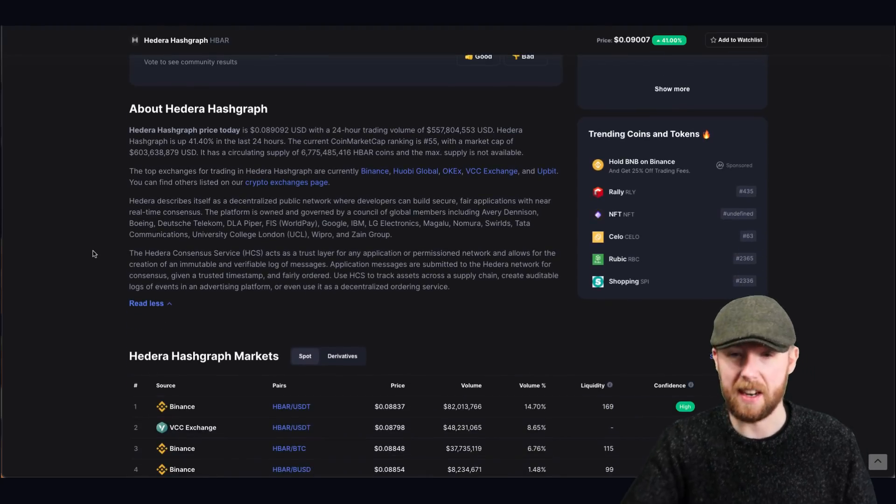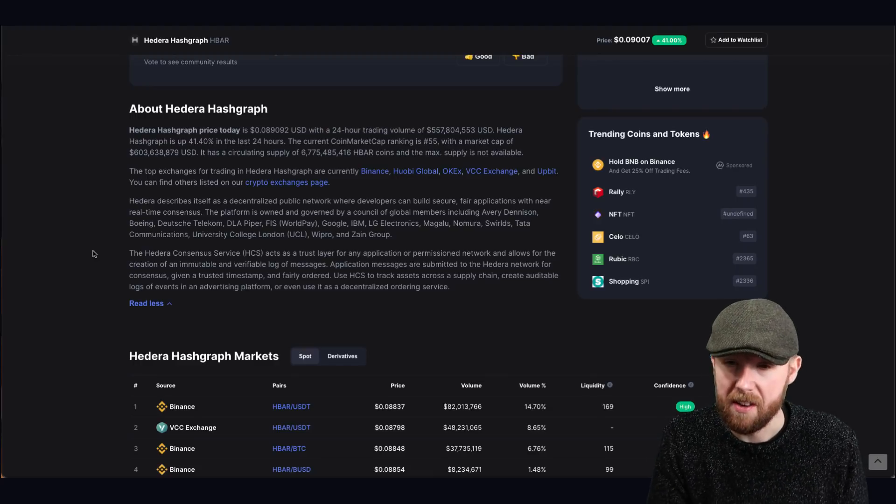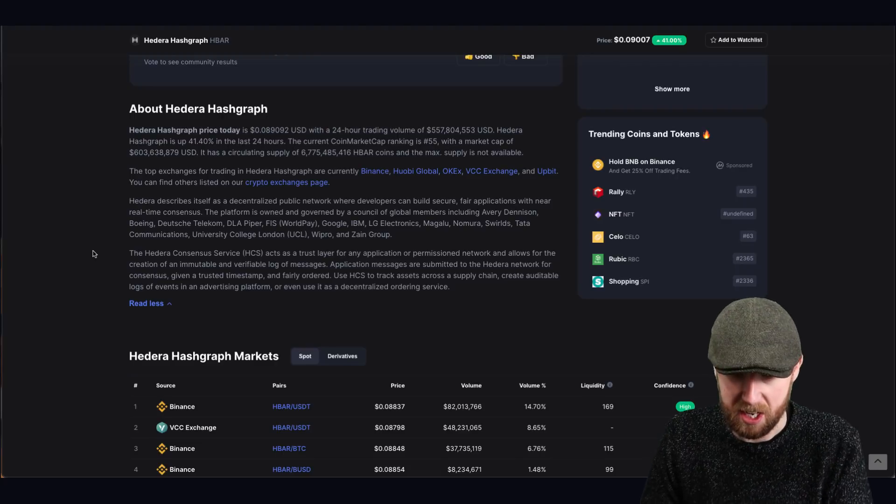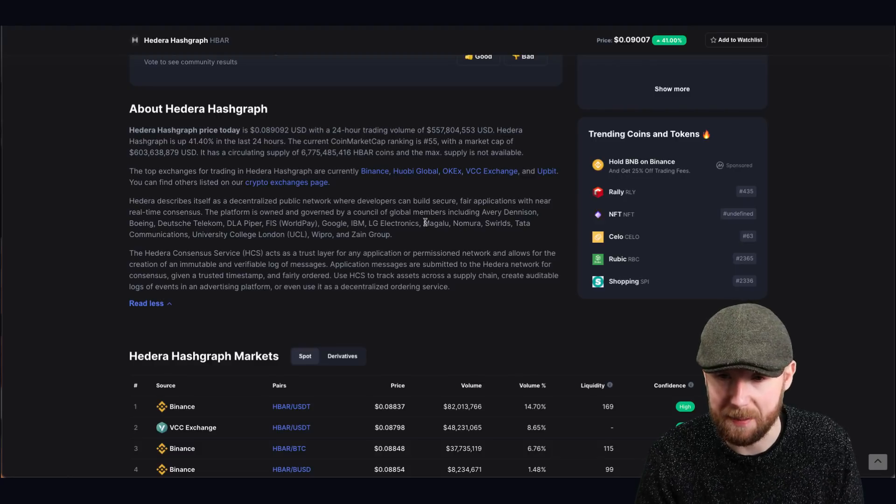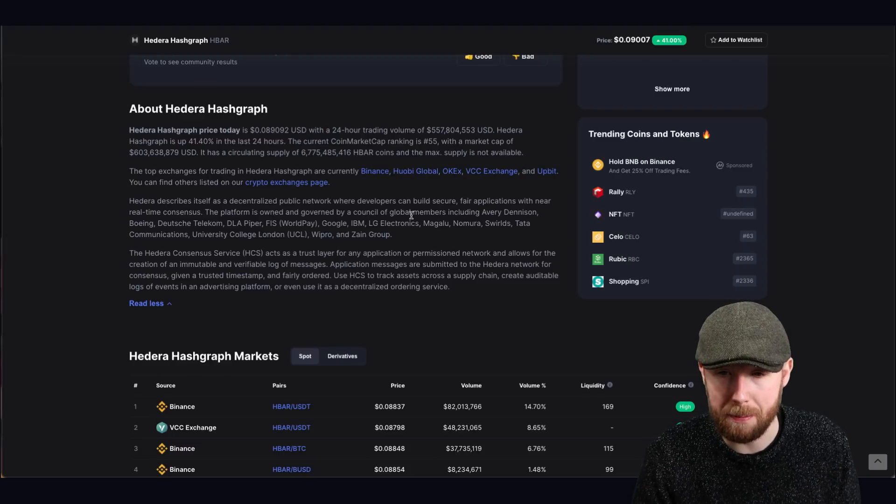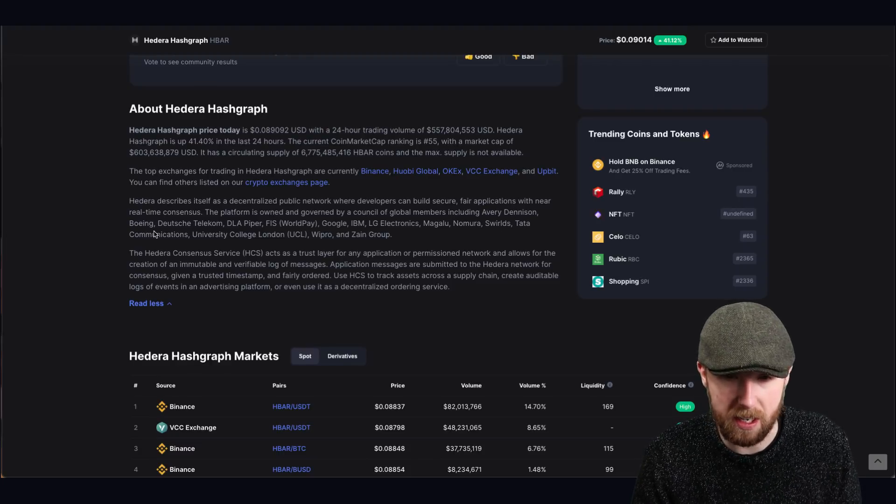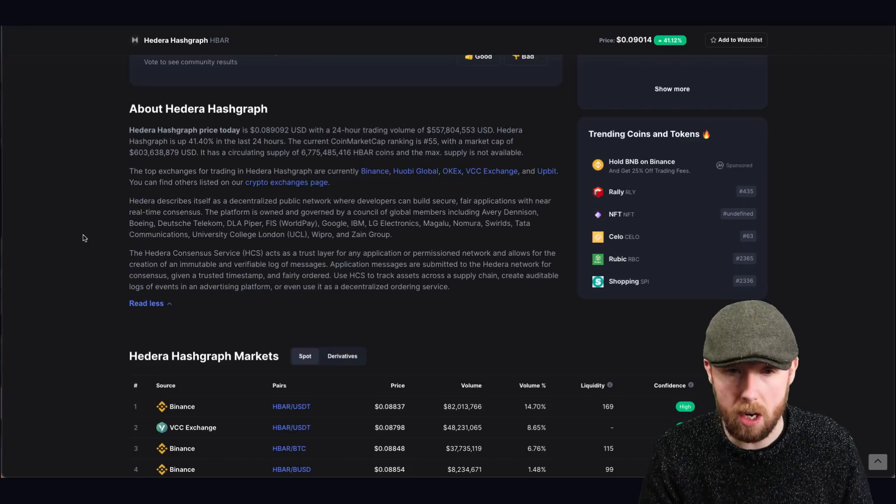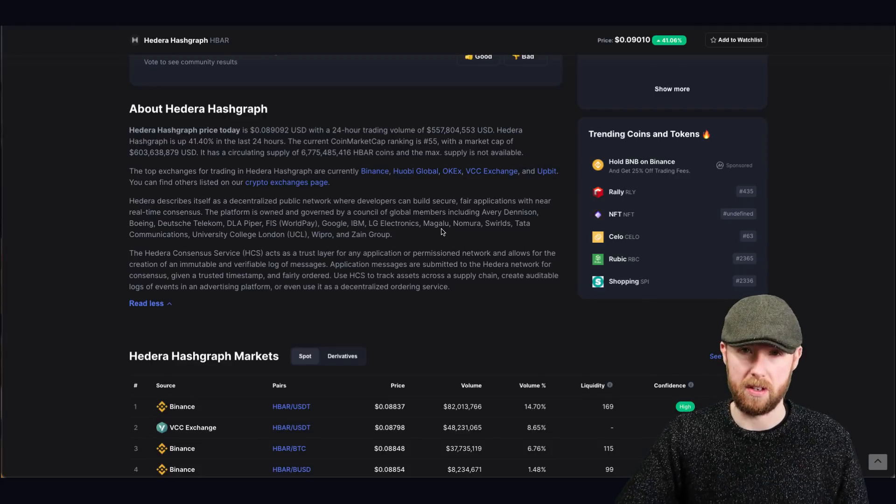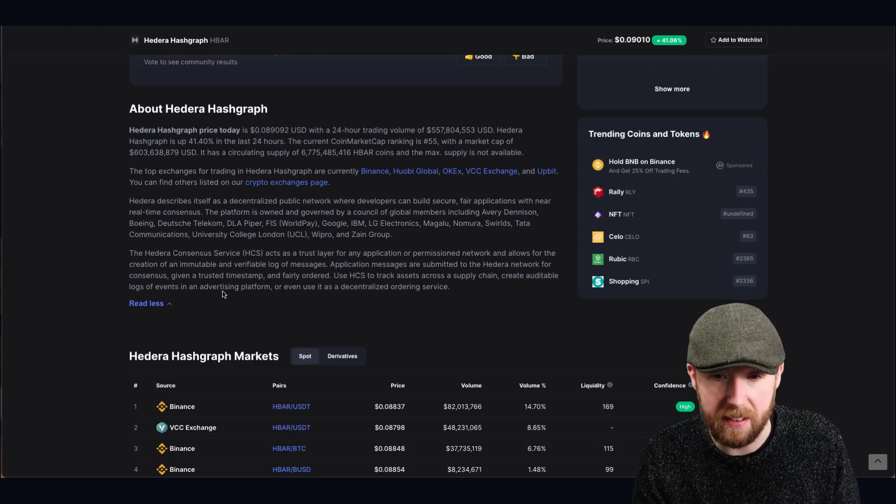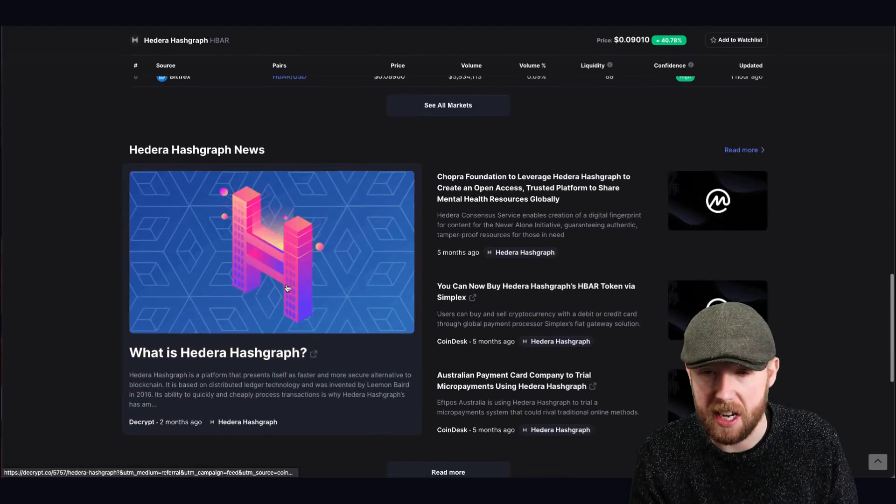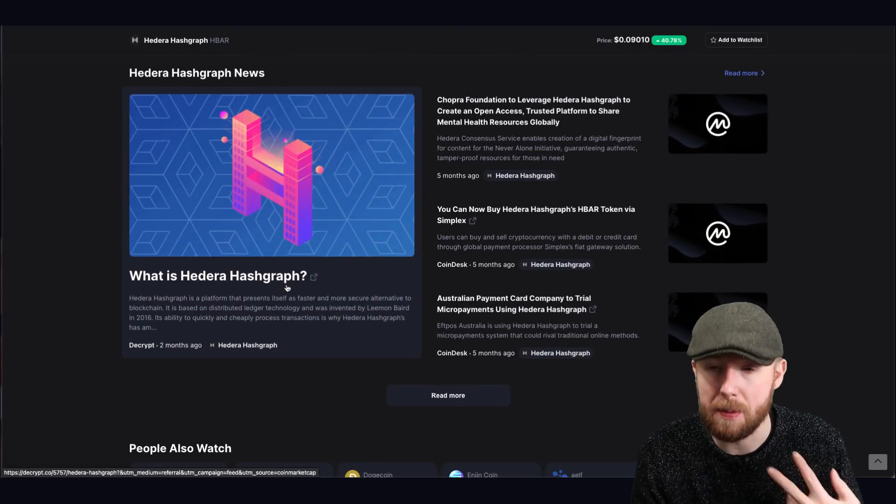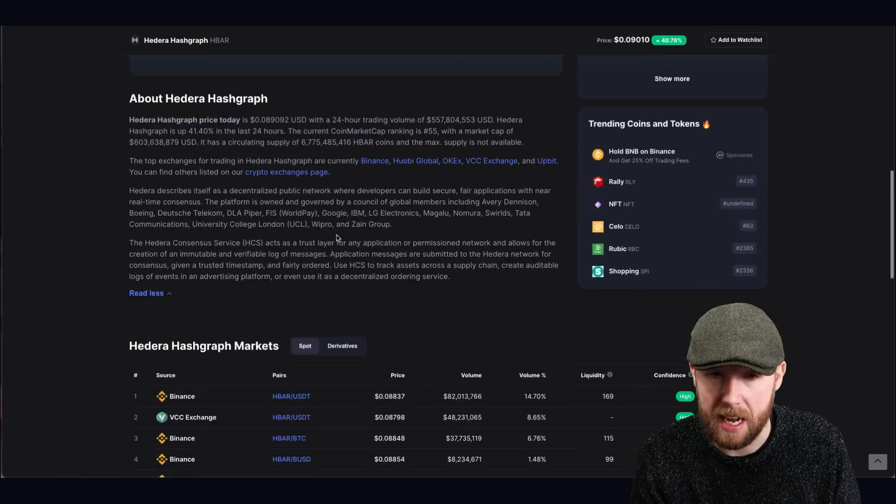A lot of you know, the interaction on this website, you can find out, is it a good buy or is it not? And you will start to find out what is already on the first line of this. You understand that it is a decentralized public network where developers can build secure fair applications with the real use consensus. So big companies have already been mentioned already. You can see here, I don't have to really highlight much. So you've got the platform is owned and governed by council global members, including Avaya, Dentons, Boeing, Deutsche Telekom, your Google, IBM, LG, you've got loads and loads of companies in and around here. It's savage.